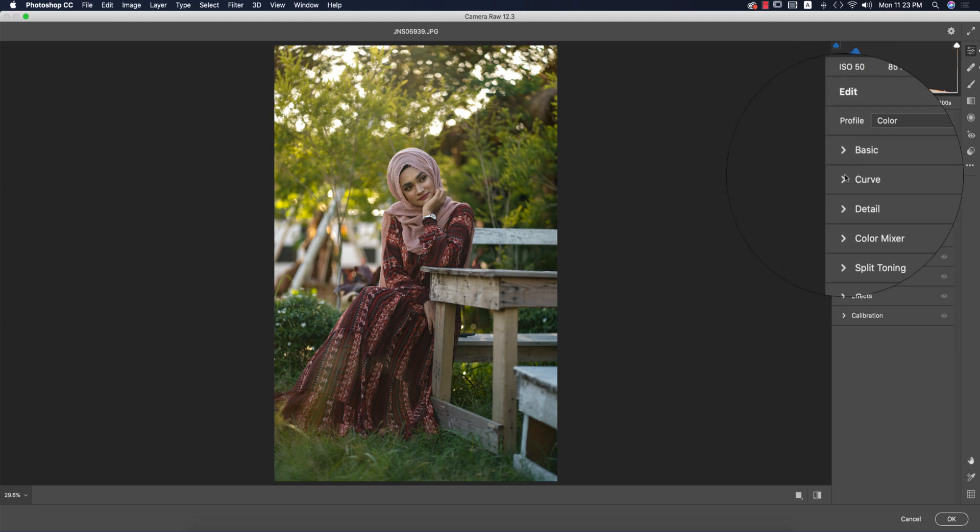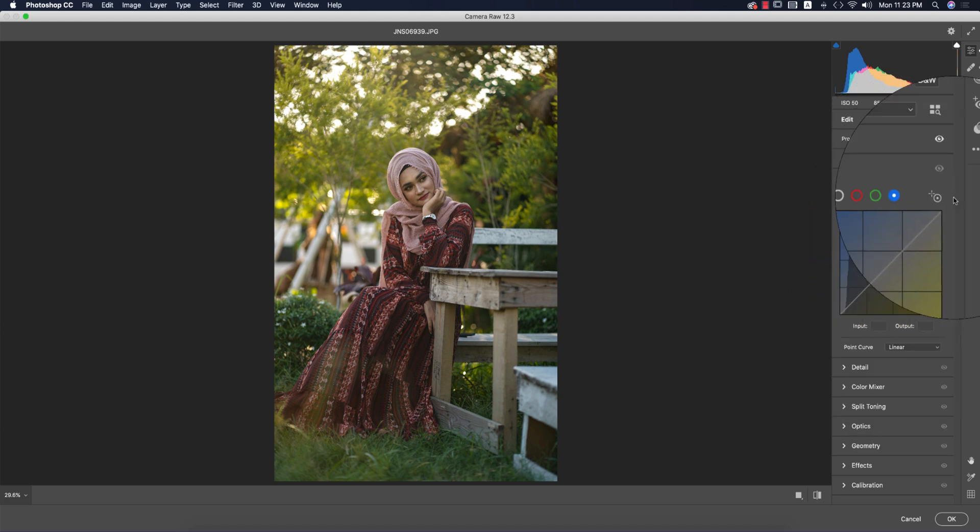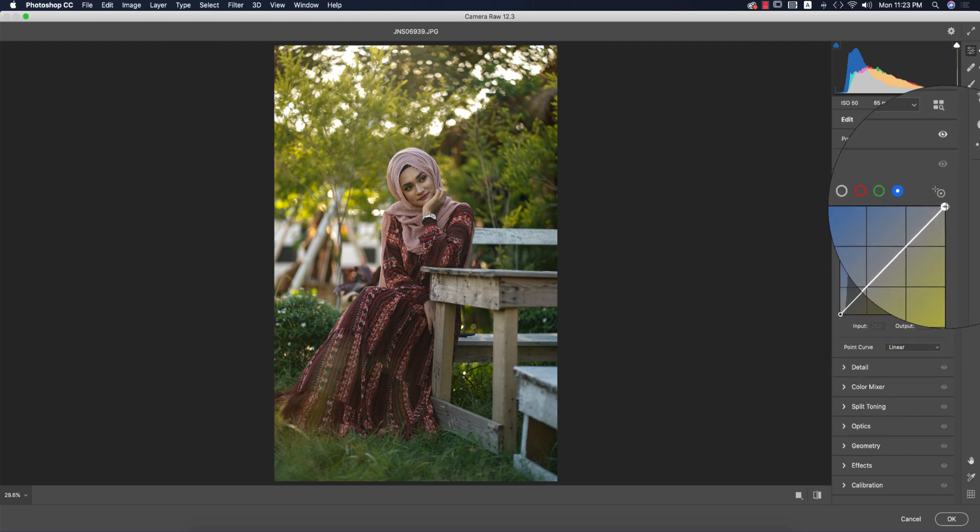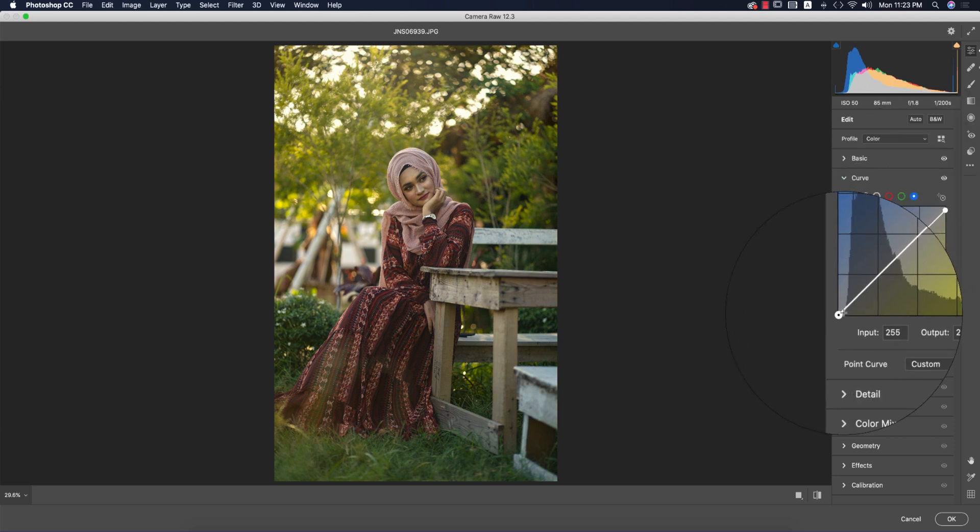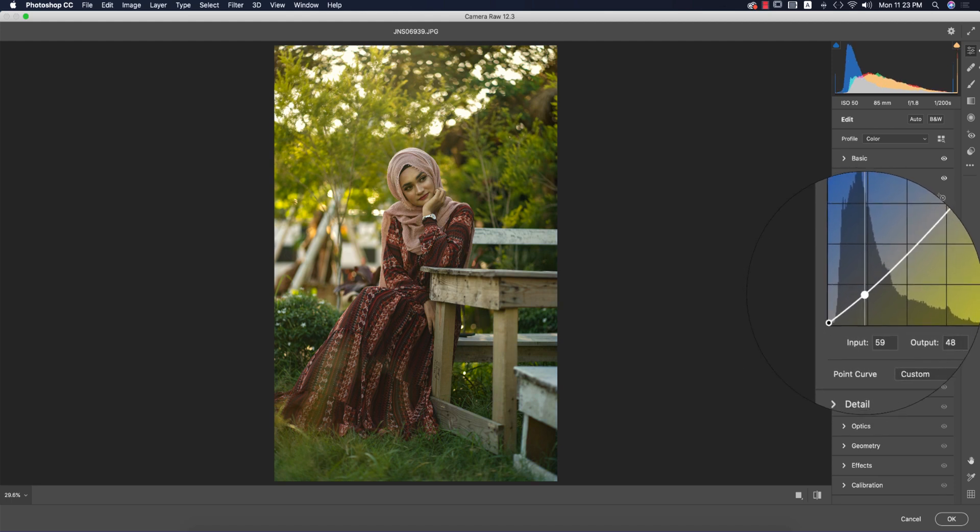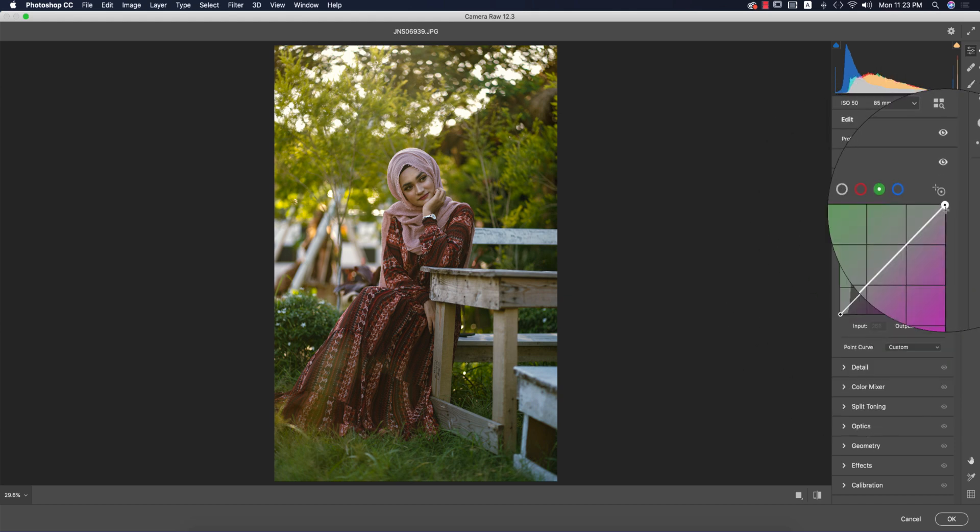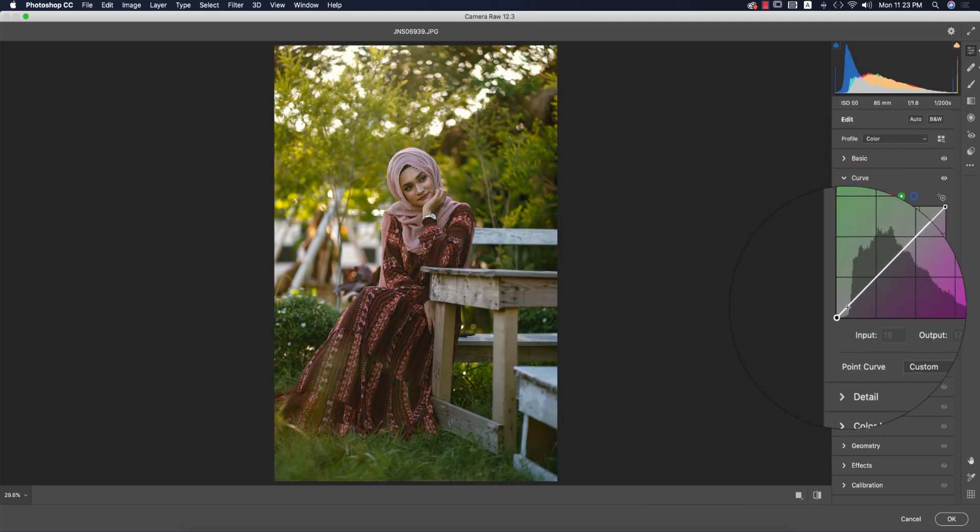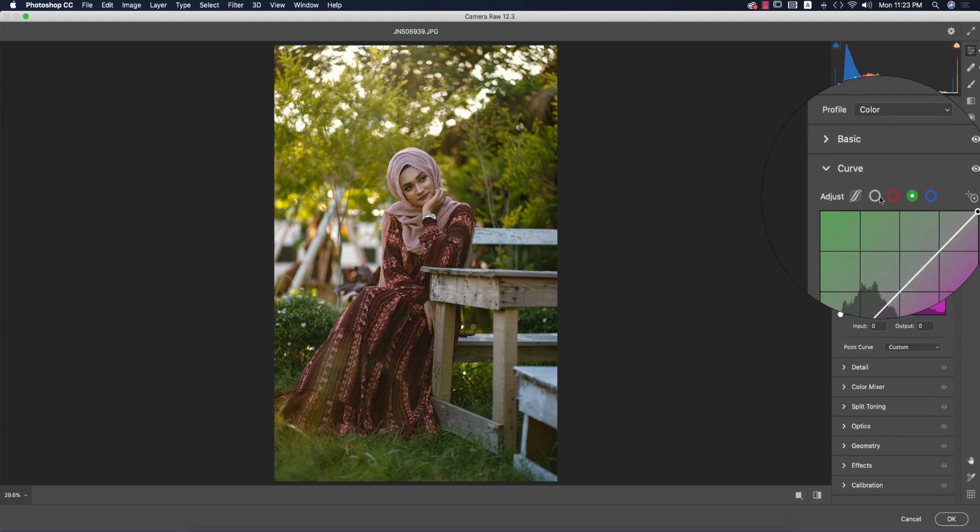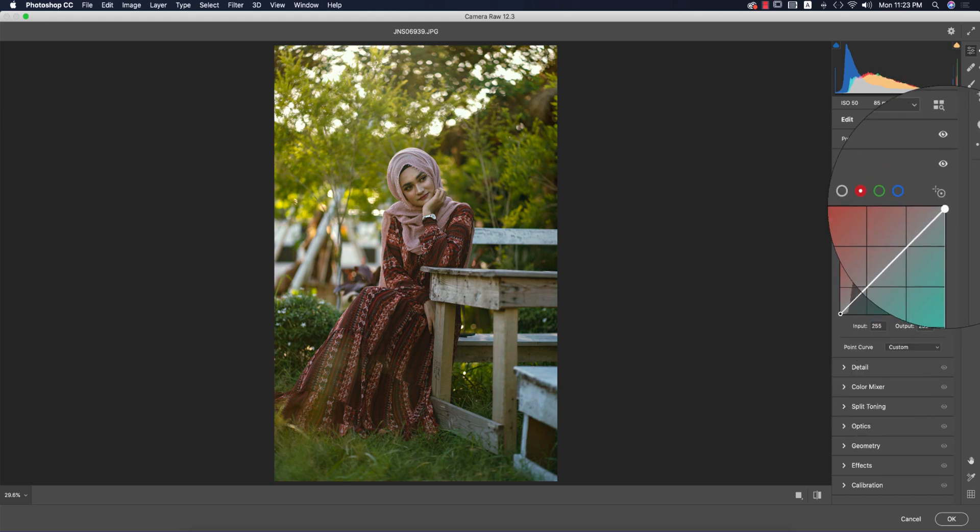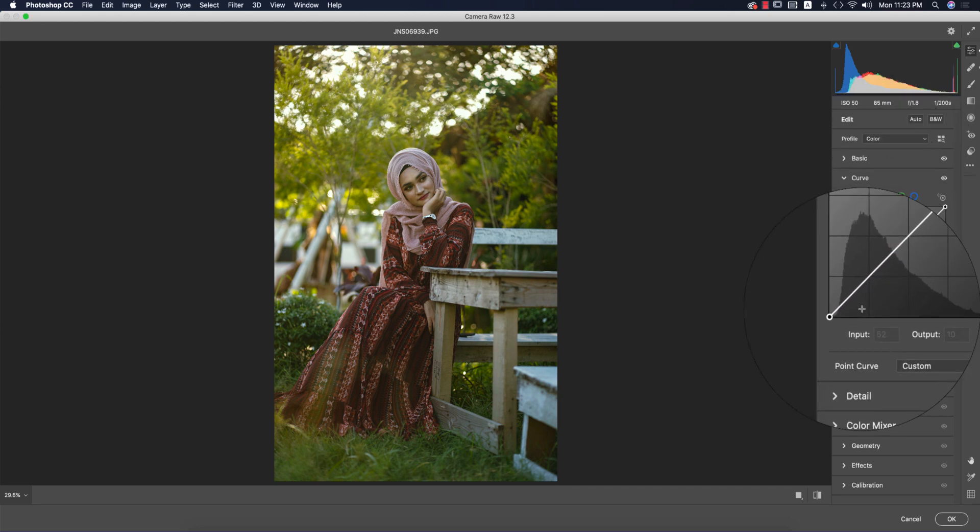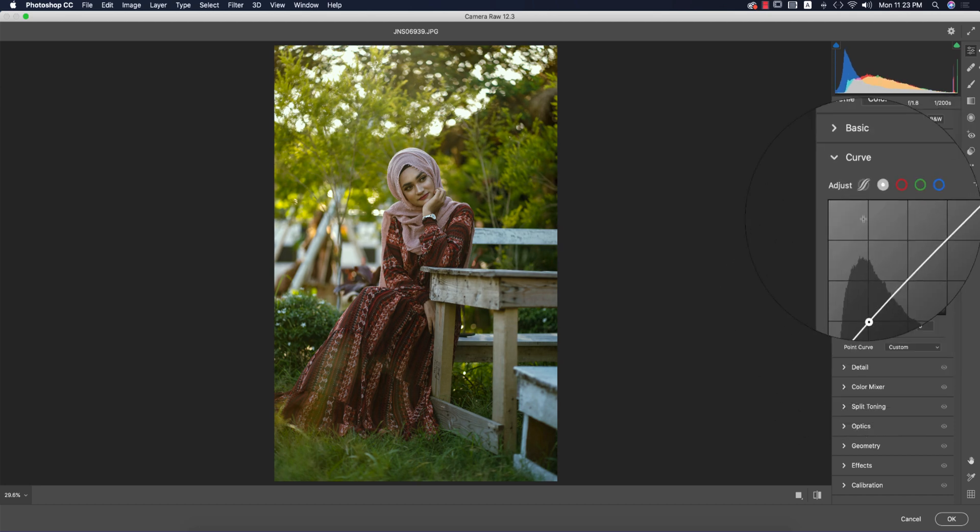Now I'll go to the Curves. There are three or four curves: RGB, red, green, and blue. In blue curves, if you take the pointer down, it becomes yellowish. I'll make it a little yellowish. In green curves, downside is magenta and upside is green. For red, you can change the color according to your preferences—I'm using mine, but you can follow my steps to choose the perfect way.